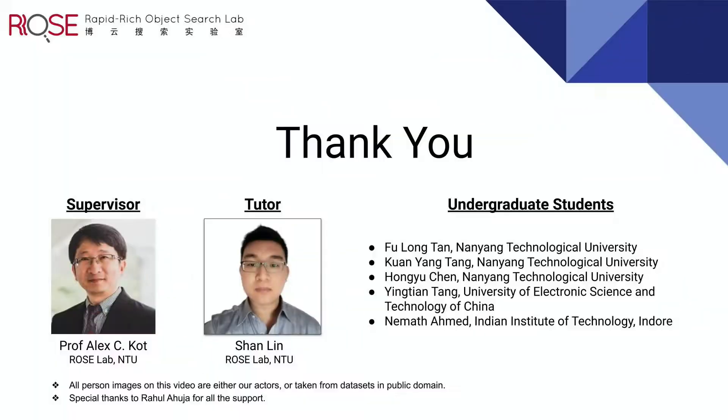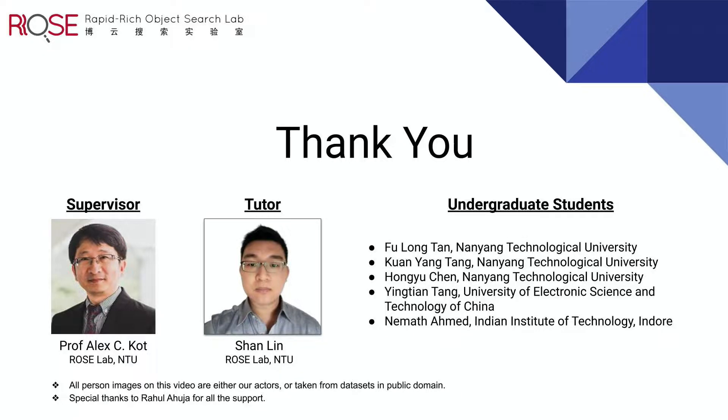Thank you. All person images on this video are either our actors or taken from datasets in the public domain.